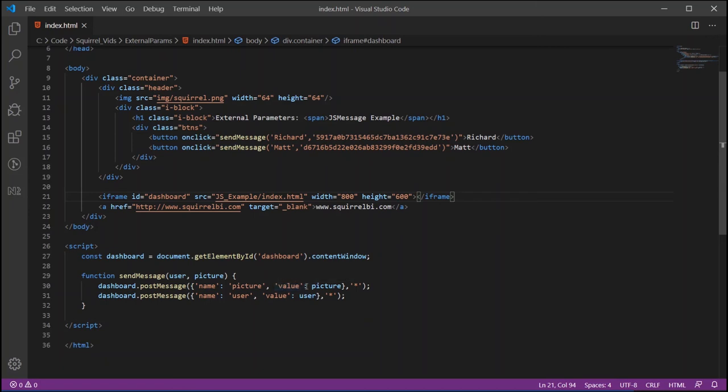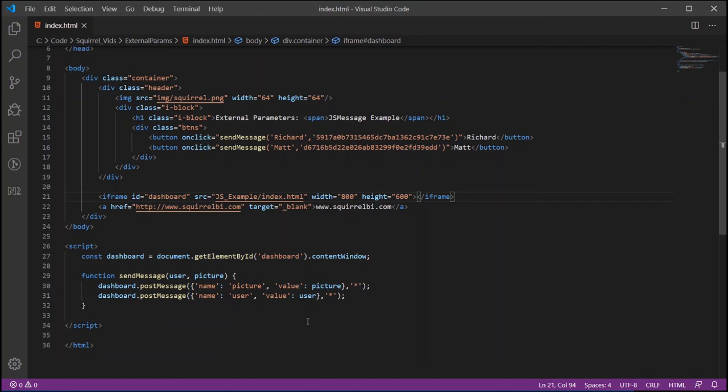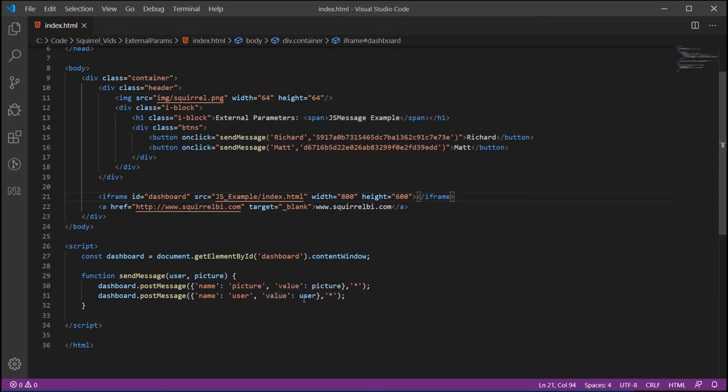We can make a secondary call to post message and here we're going to pass in again the keyword name, this time user is the parameter name, keyword of value and then obviously the user so that'll be Rich or Matt that's passed in here. So that's all we need to do inside of our HTML page and that's ready to go.